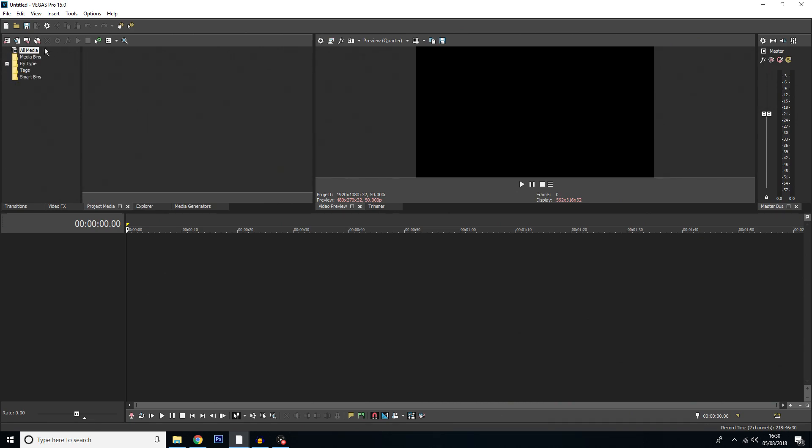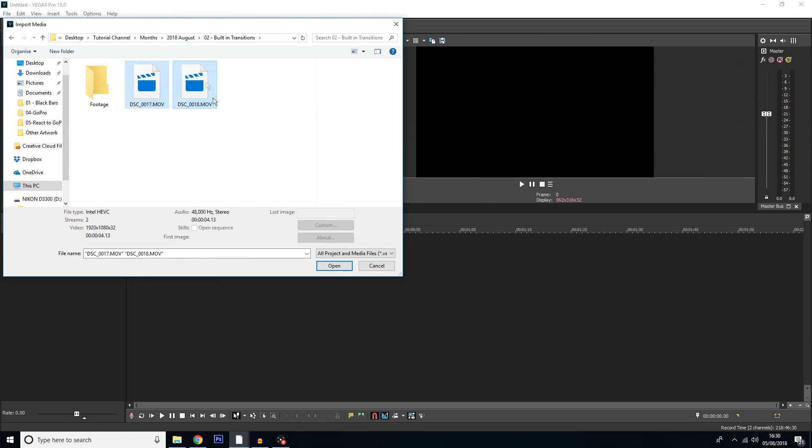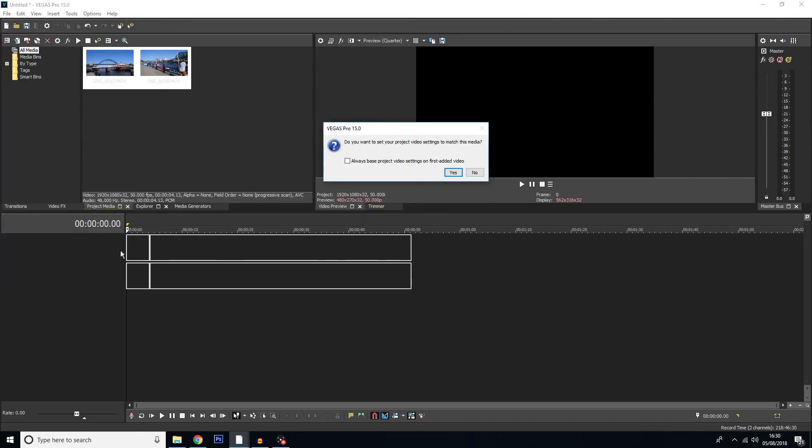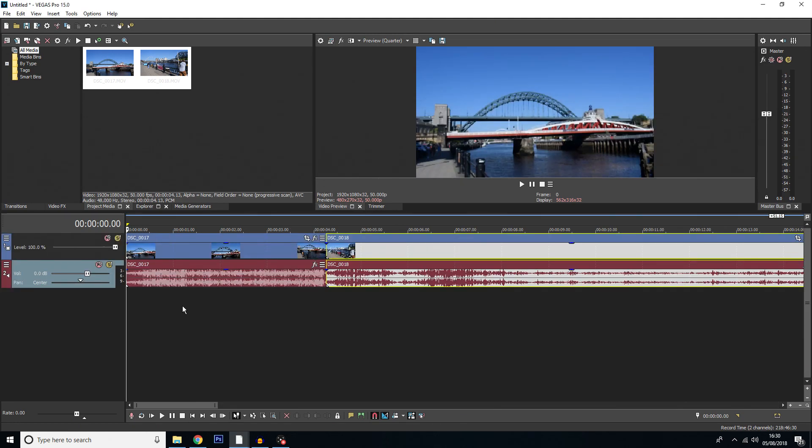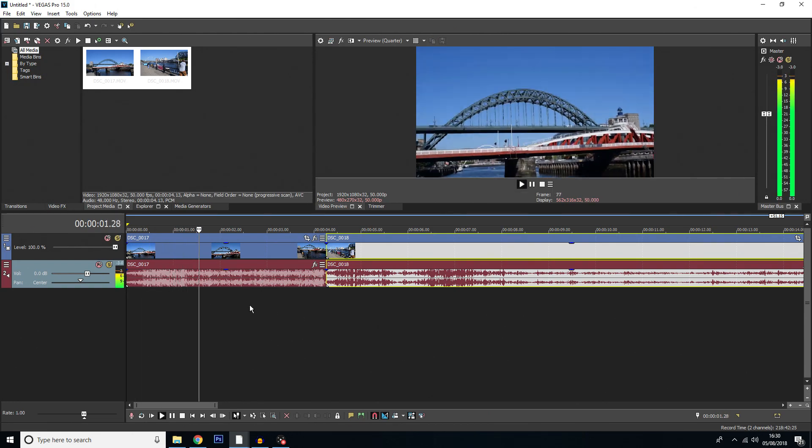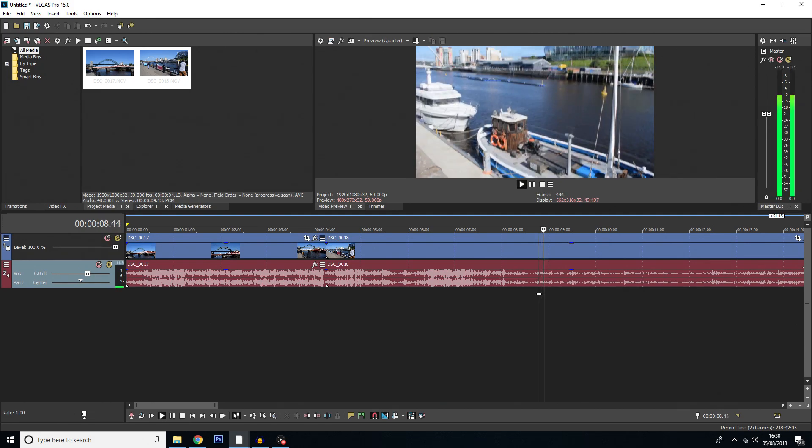First things first, like we're doing all videos, it's time to import the footage. I'm just using these two random clips here and I'm just going to drag them straight onto the timeline. I'm also going to set the project video settings to match the media settings. I'll show you two clips here quickly - one of them is of the Tyne Bridge and the other one is just a bit further down the River Tyne showing some water fountain stuff going on.